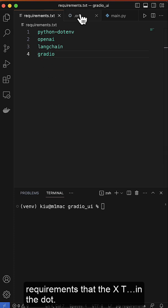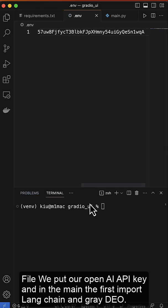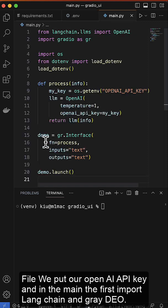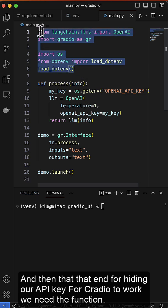In the .env file, we put our OpenAI API key, and in the main file, we first import Langchain and Gradio, and then the .env for hiding our API key.